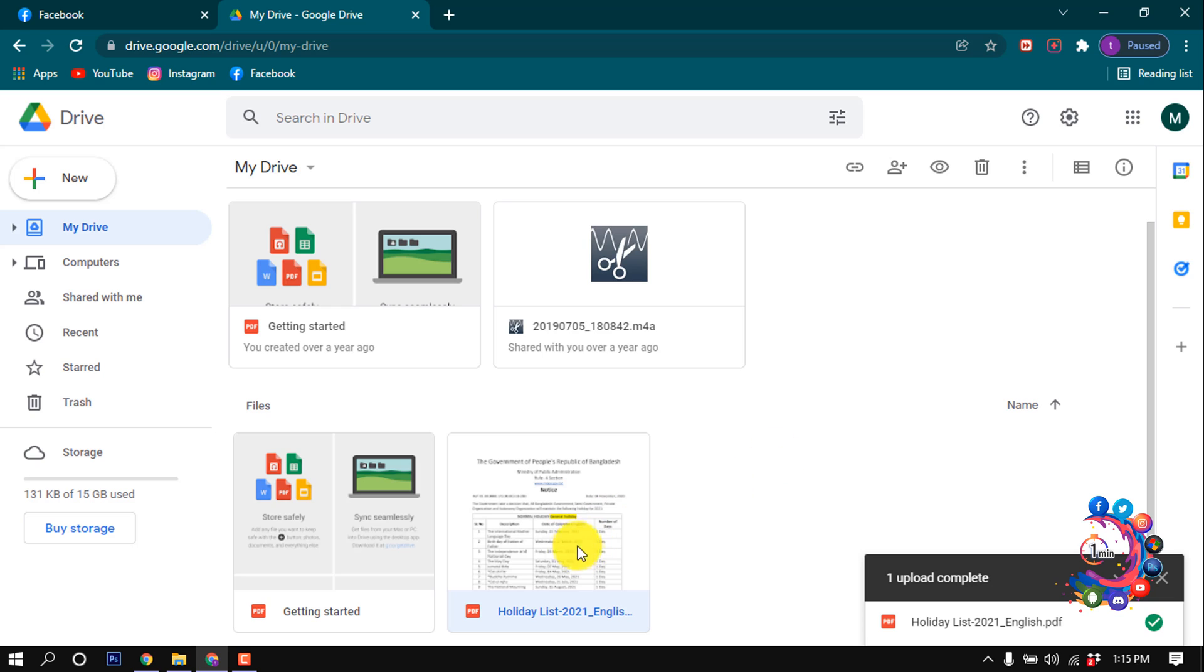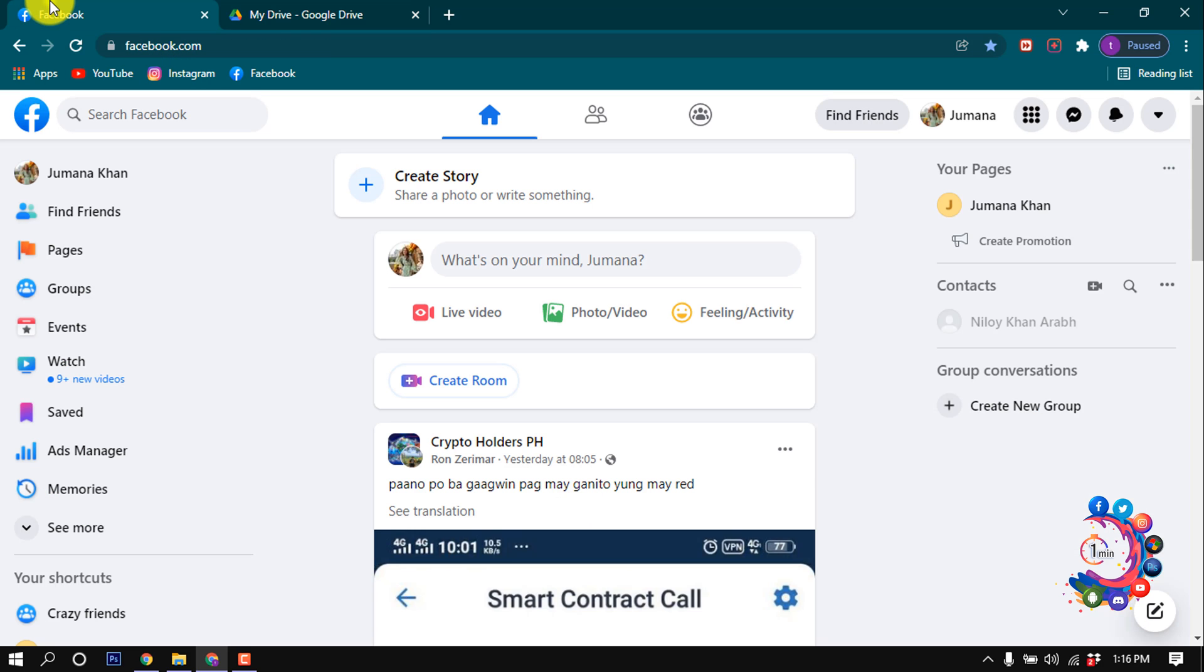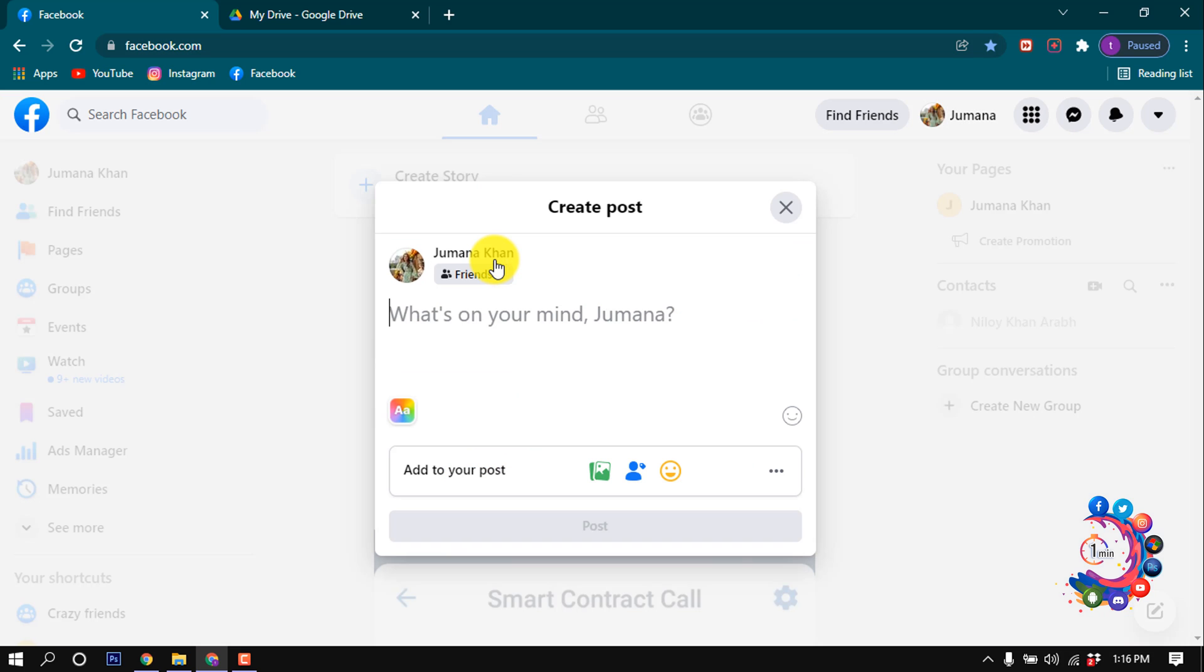Here we can see my PDF file is now uploaded into my Google Drive. Now I'm going to my Facebook and I'm clicking on Post. Here I'm giving a caption.